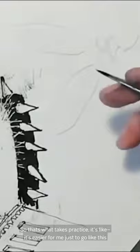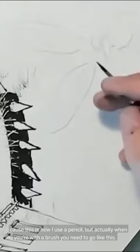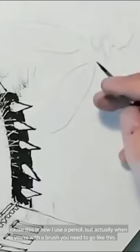That's what takes practice. It's easier for me just to go like this because I use a pencil, but actually when you're with a brush you need to go like this. And you don't have to go straight up, but it should be a lot more upright. If this is rested, I might have that brush right here.